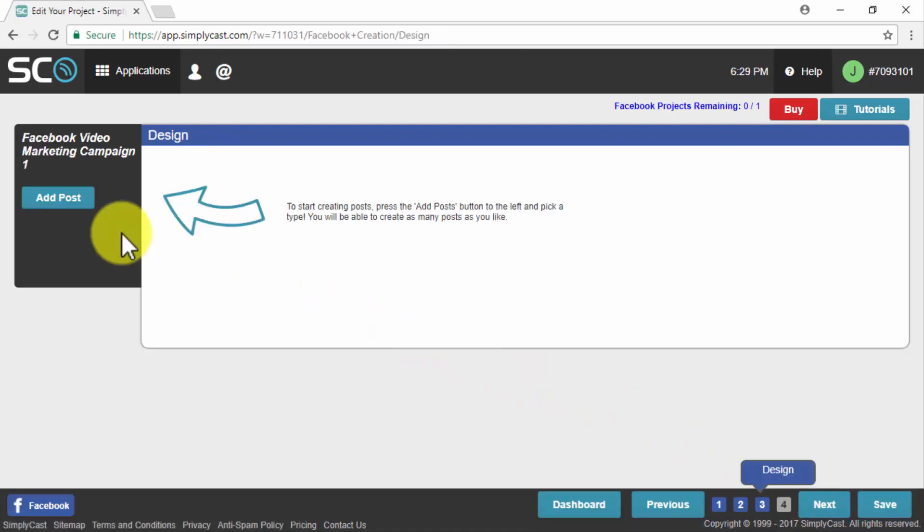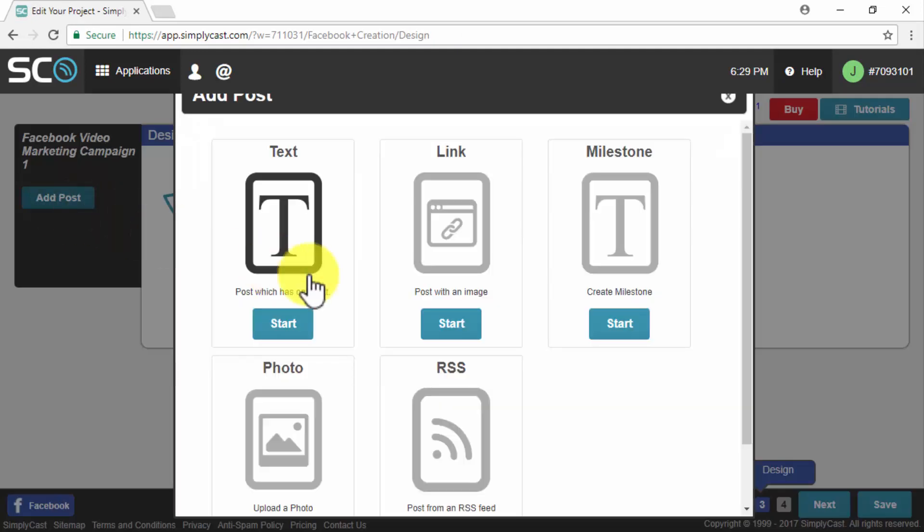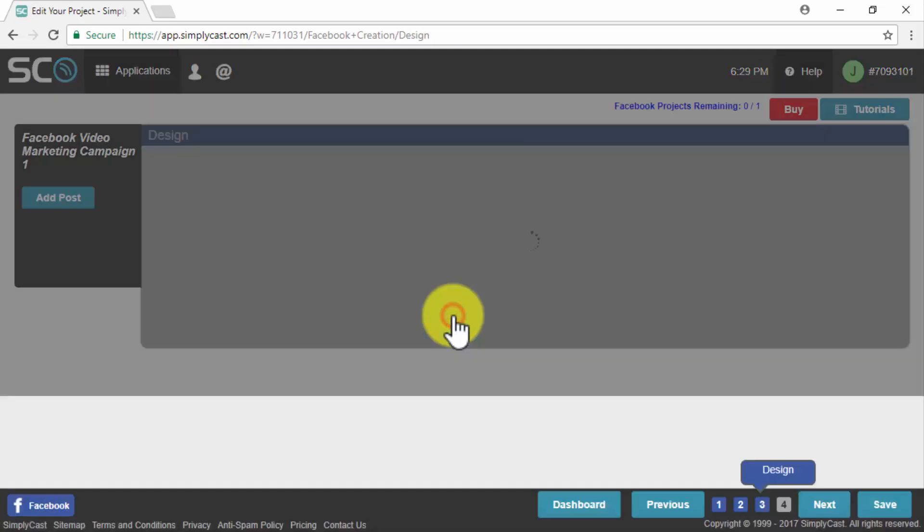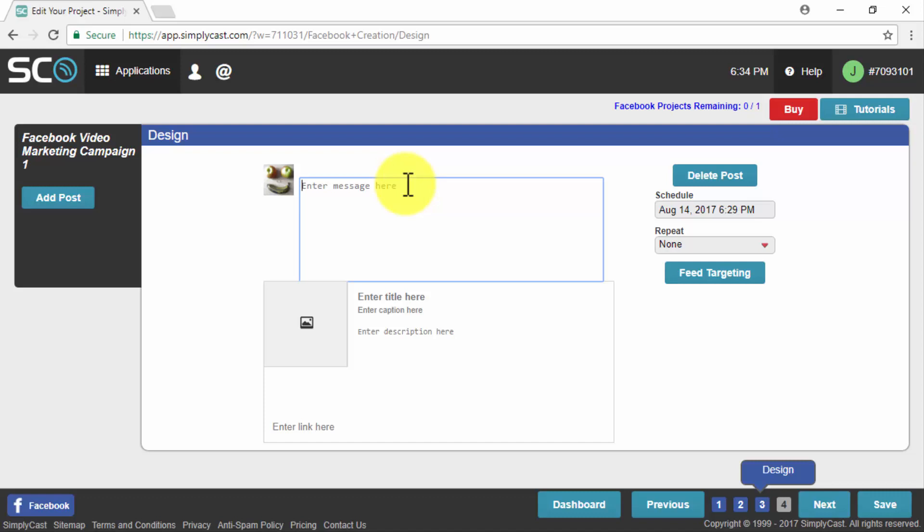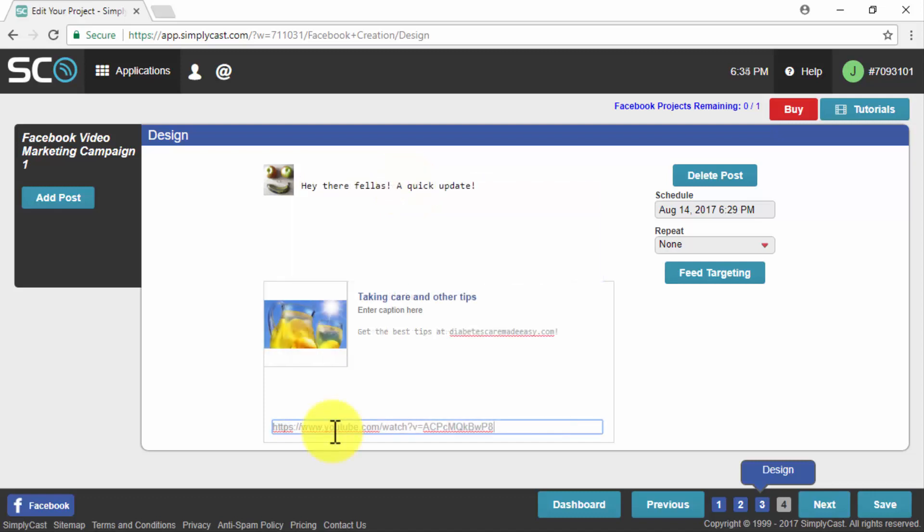We click on next and in the following page start creating our automated posts by clicking on add post for Facebook posts. We're going to select link post because we are going to link to our marketing video from a video sharing platform, in this case YouTube. We enter our message, our title, our description, select an image for our automated posts and insert our video URL into the enter link here field.